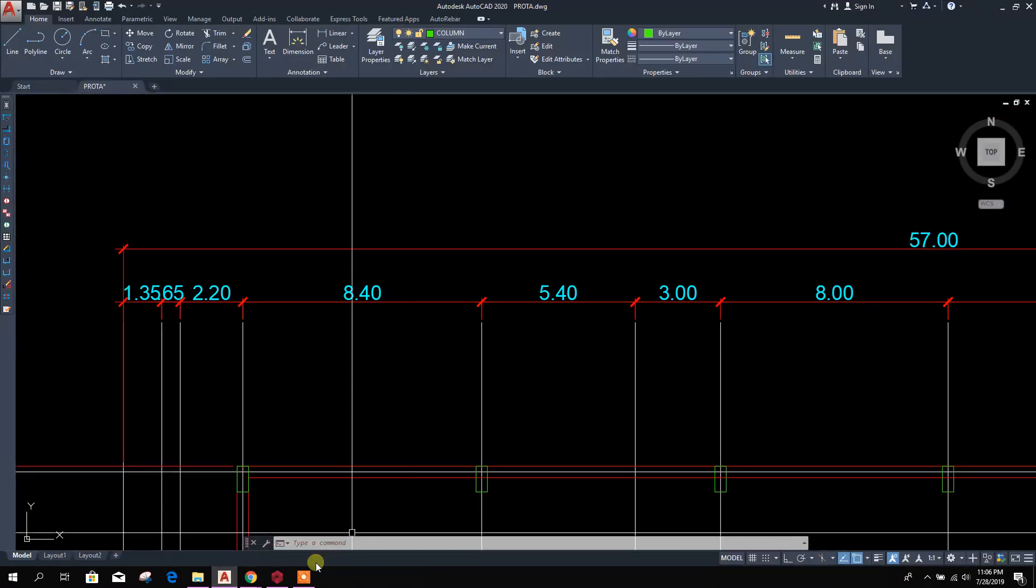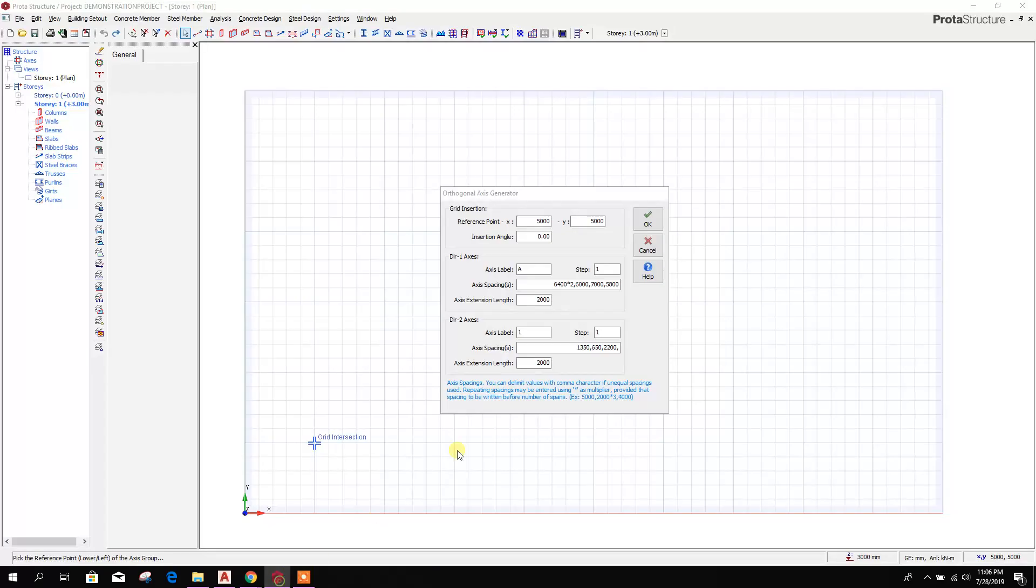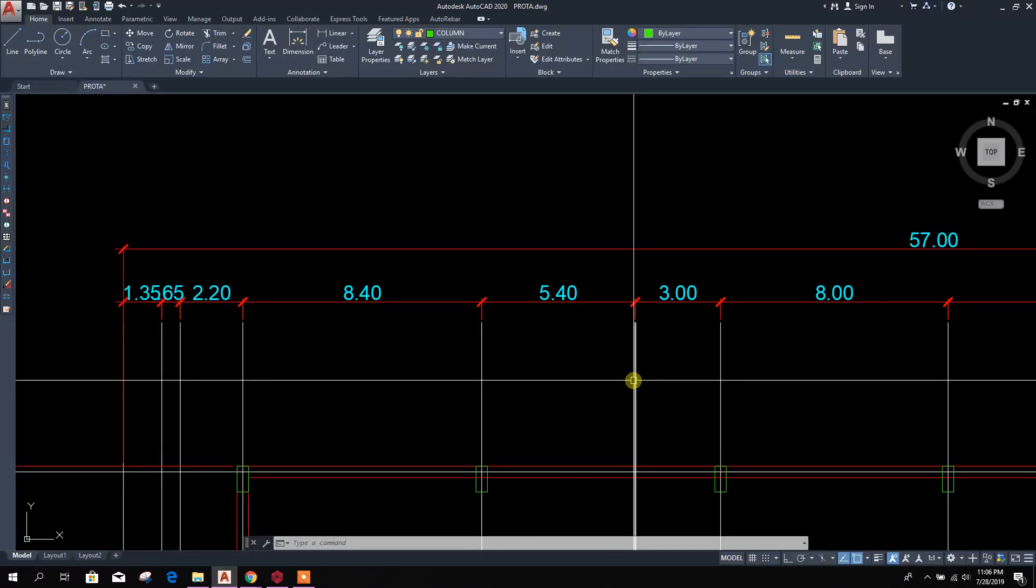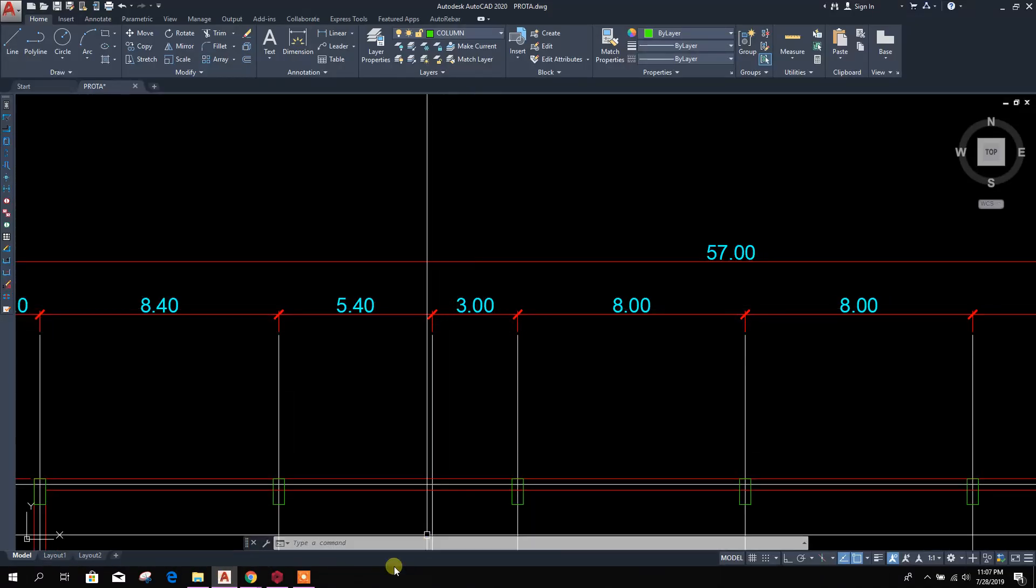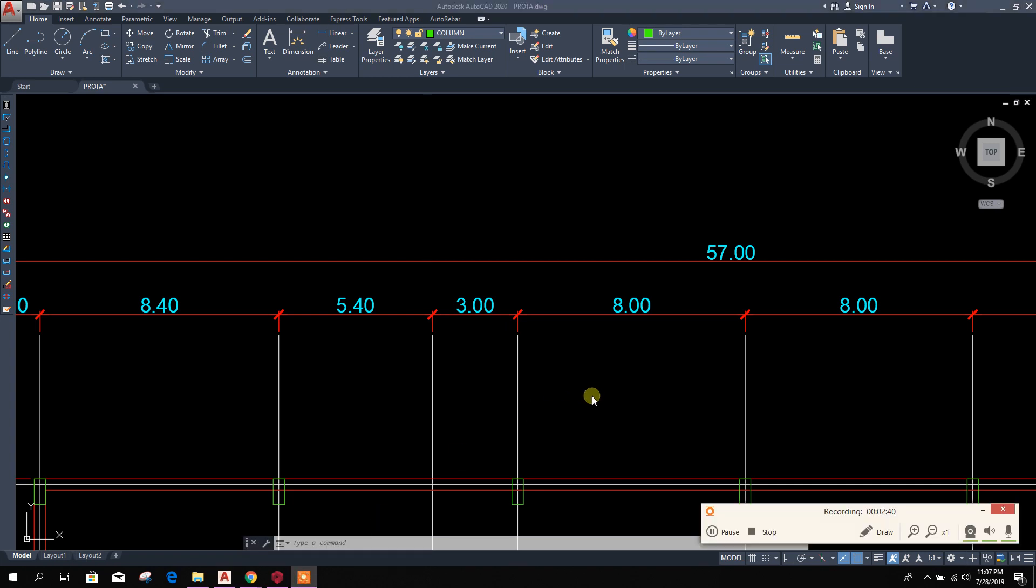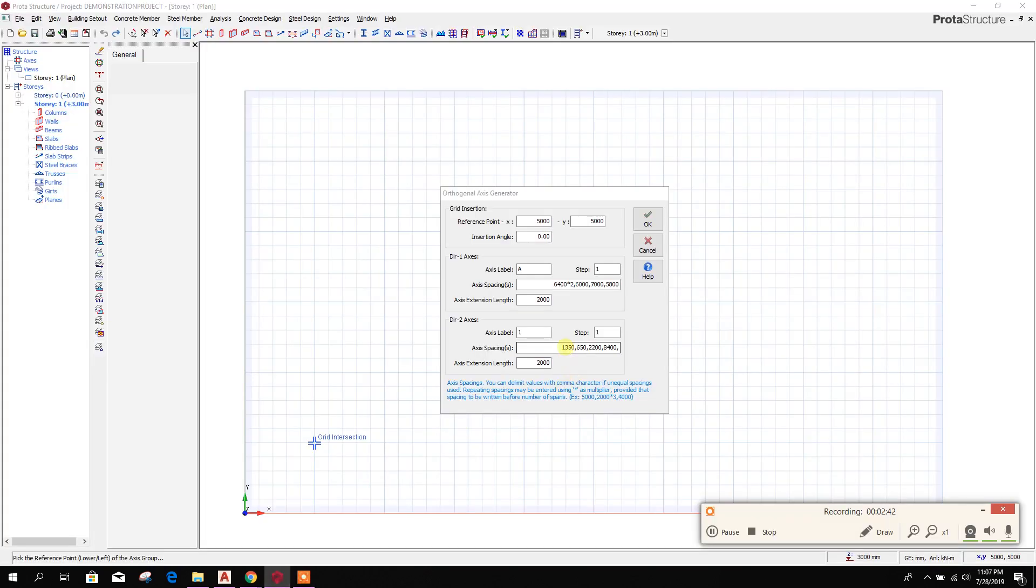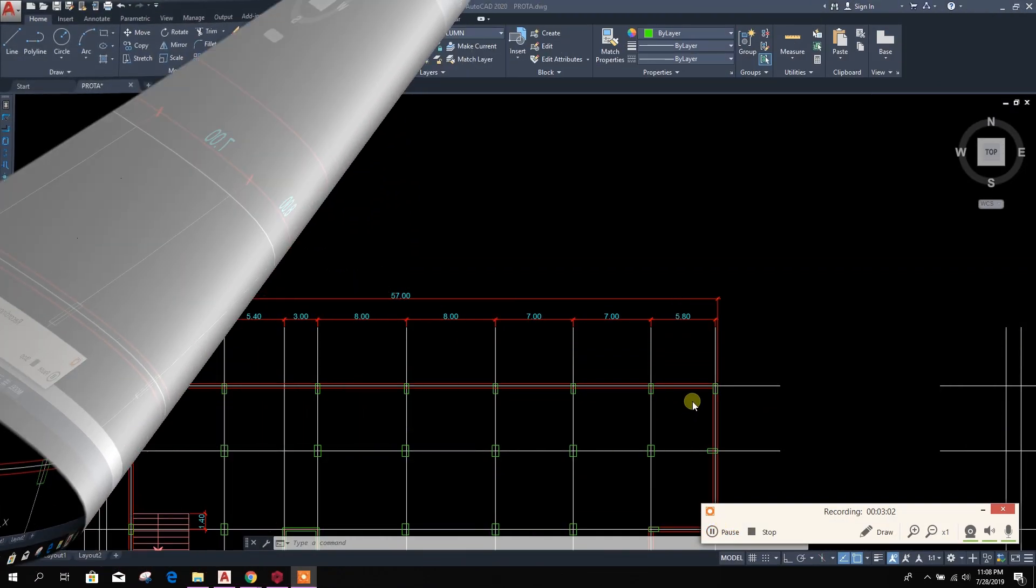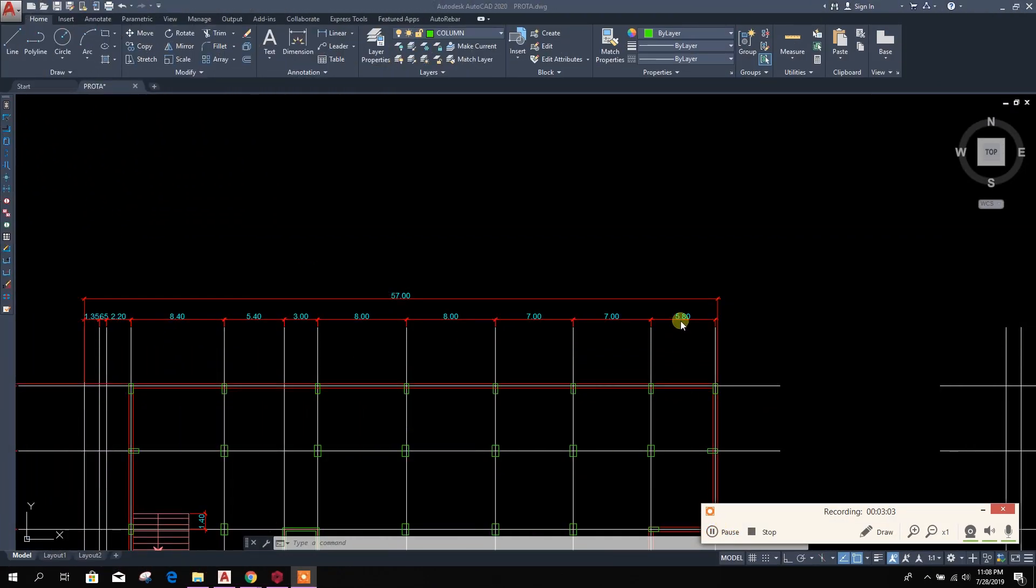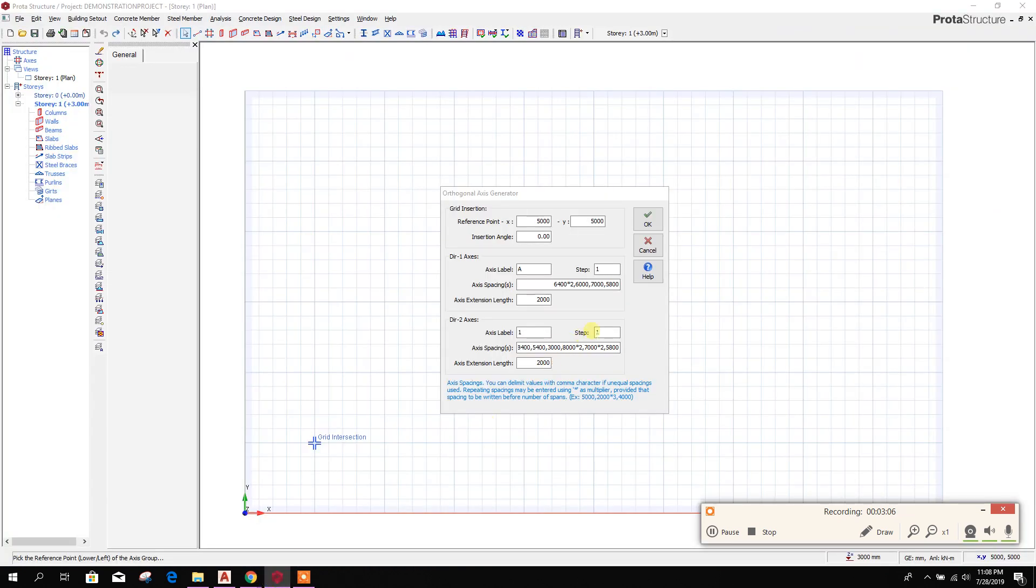2200, 8400, 3000. In this way we will forward on the dimension here to generate the grid.